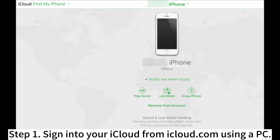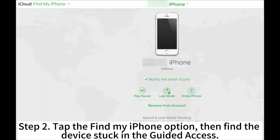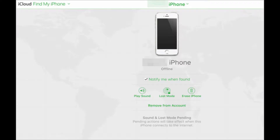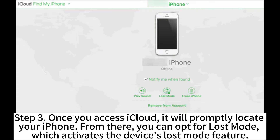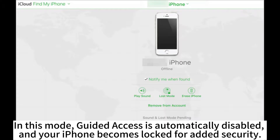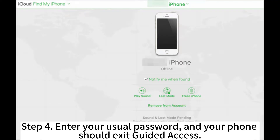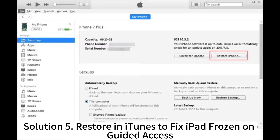Step 1: Sign into your iCloud from iCloud.com using a PC. Step 2: Tap the Find My iPhone option, then find the device stuck in Guided Access. Step 3: Once you access iCloud, it will promptly locate your iPhone. From there, you can opt for Lost Mode, which activates the device's Lost Mode feature. In this mode, Guided Access is automatically disabled and your iPhone becomes locked for added security. Step 4: Enter your usual password, and your phone should exit Guided Access.